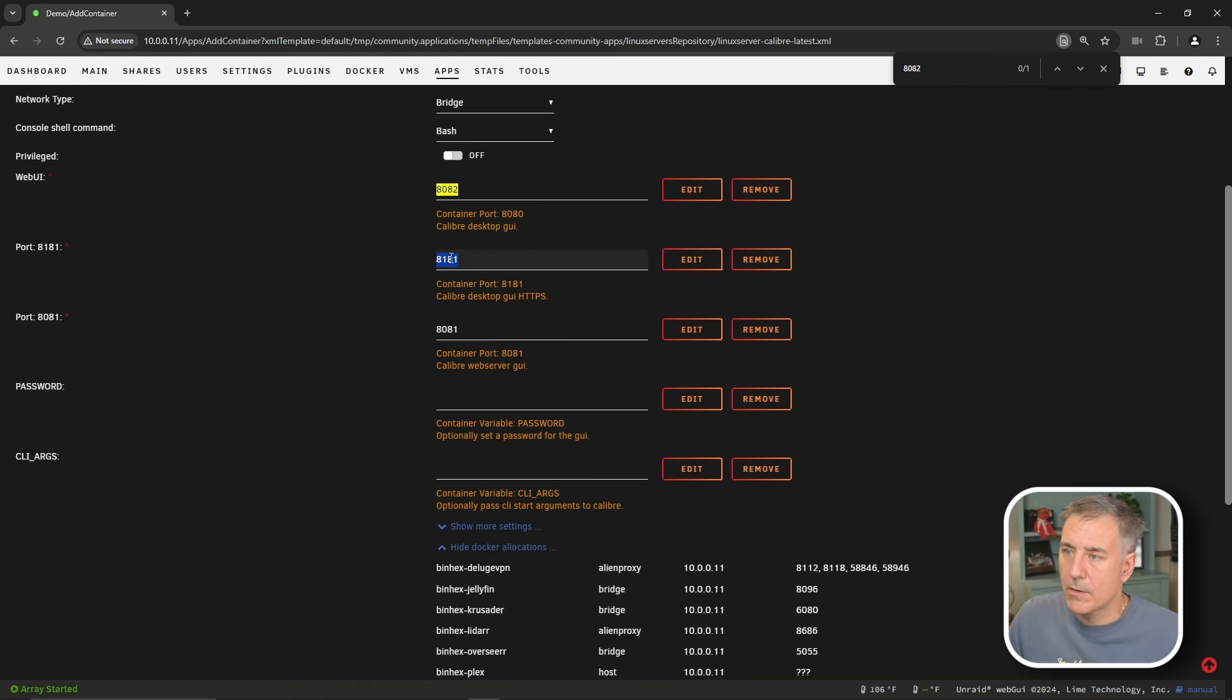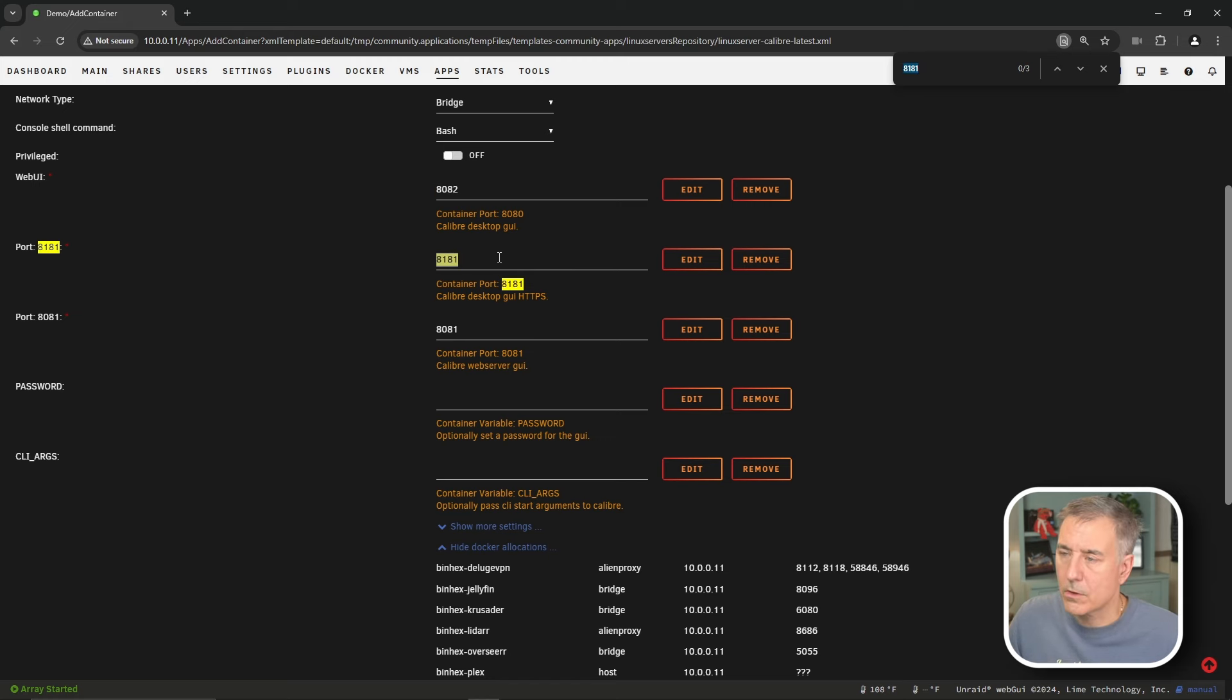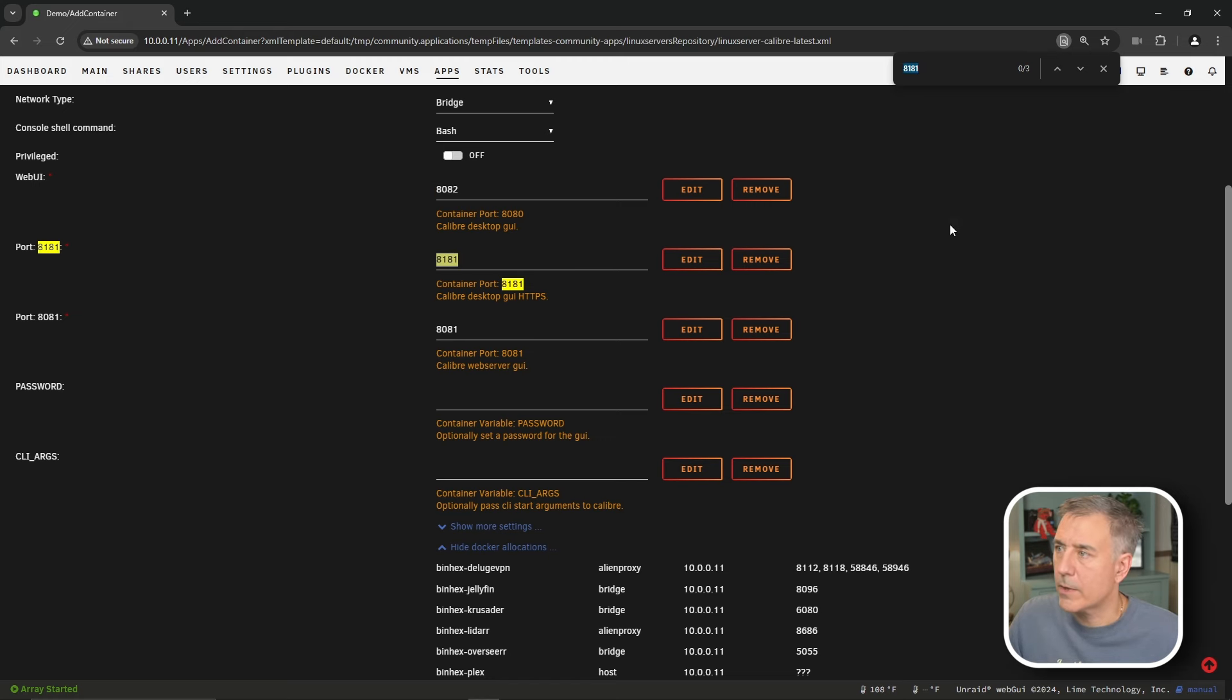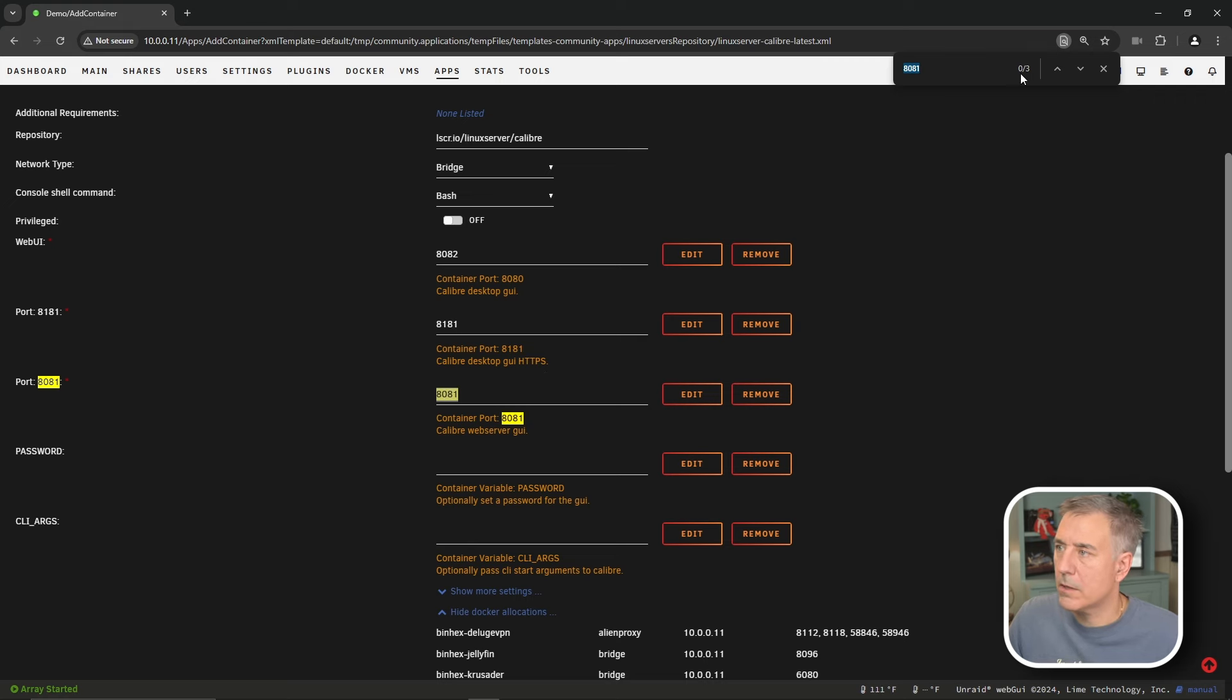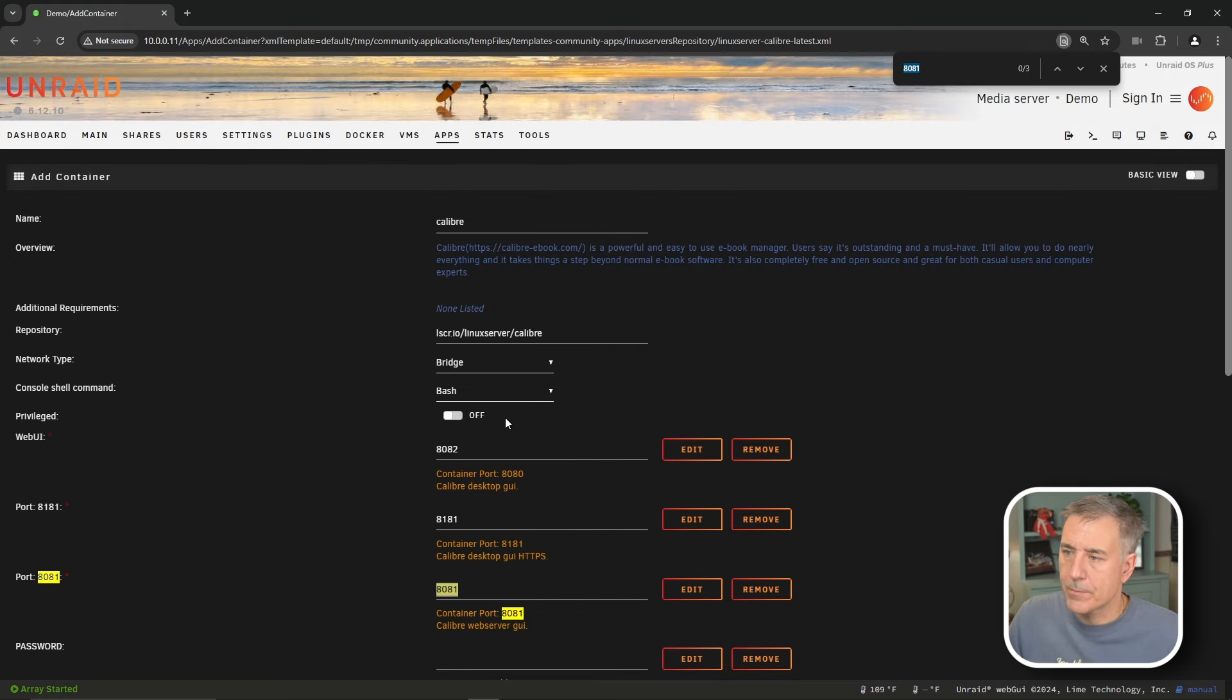Scrolling down, 8181. Same thing. Control-F. Found three, which are right there. Nothing down below. So that one's okay. 881. Let's search for that. Three, three. It's only had to adjust one port.